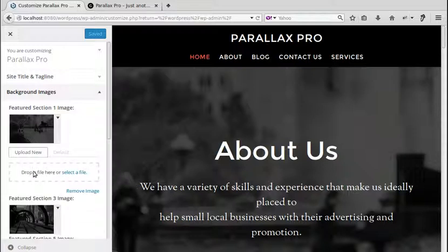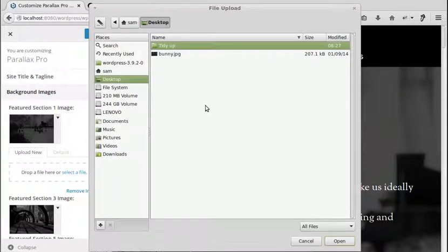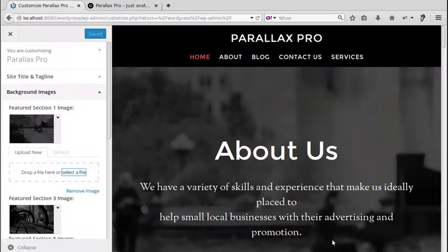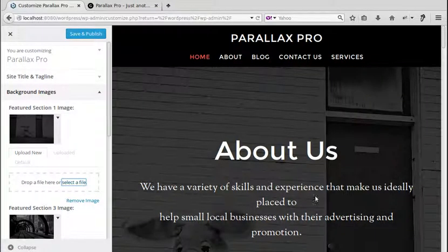You'll get an upload area where you can drag a file, or you can select a file. I'm going to select a file — I've got a picture on my desktop. I'll choose that one, and now it's changed. Then just hit Save and Publish.